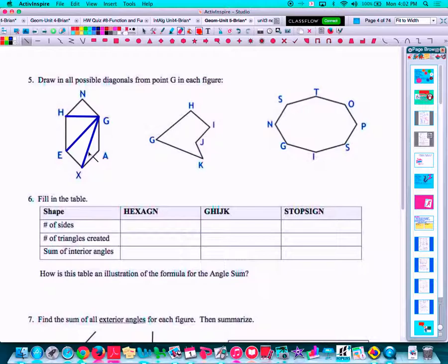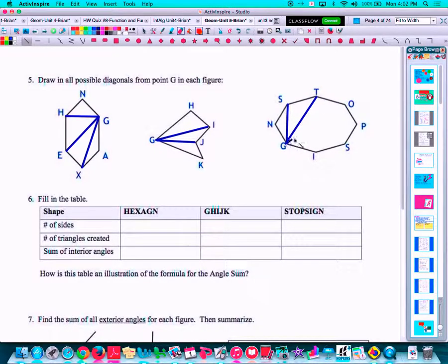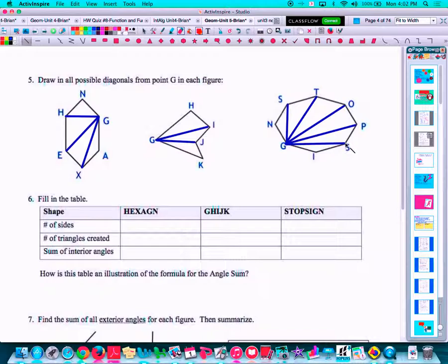In our next diagram, we connect non-consecutive vertices: G to I, G to J — G to H or G to K would just be sides. And then in our third one, from G to S, G to T, G to O, G to P, and G to S. So that would be all the diagonals from vertex G.